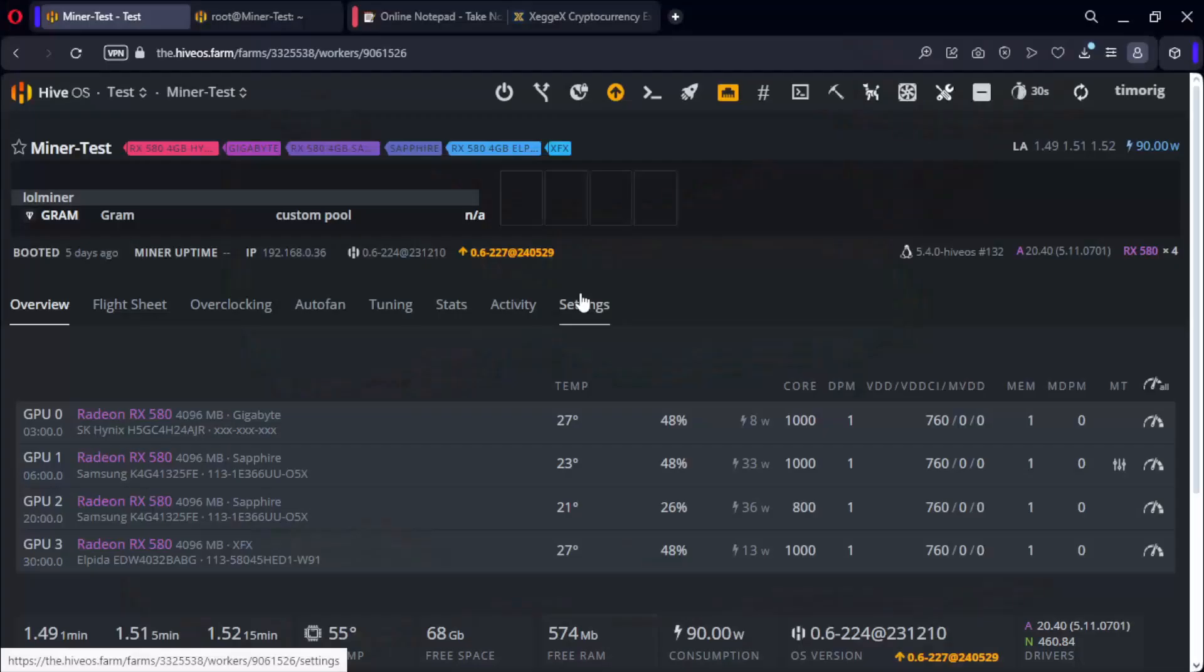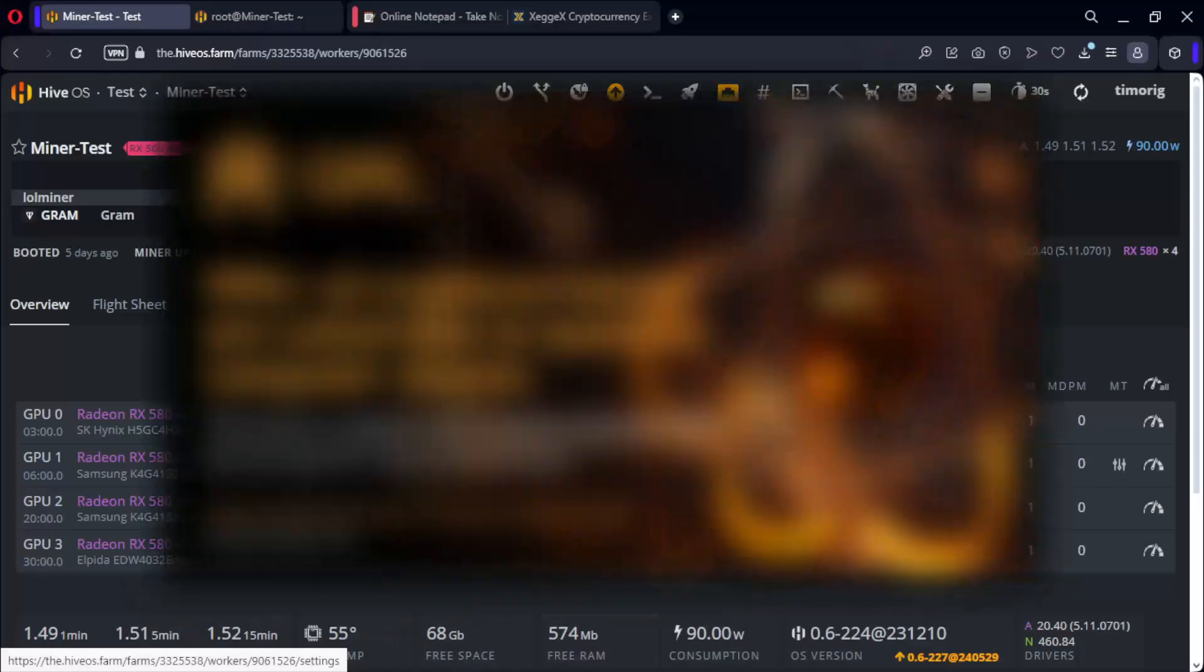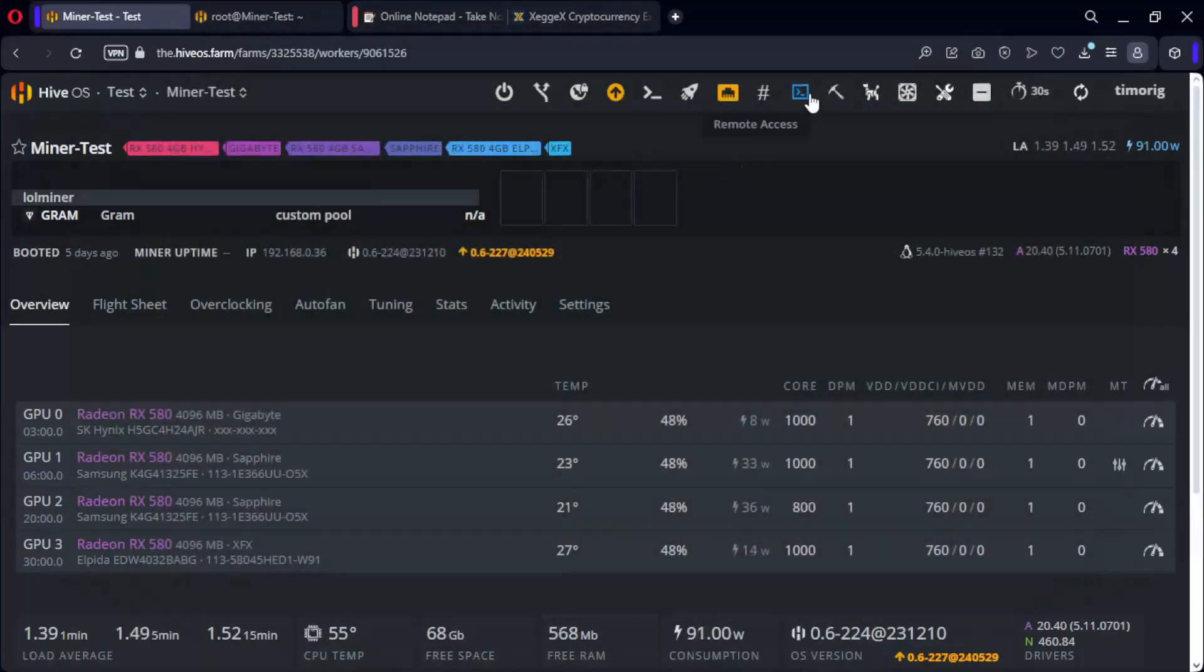In this video I am going to teach you how to mine the new coin QRL, the Quantum Resistant Ledger, a blockchain platform designed with a focus on long-term security against future quantum computers. We start by opening a Hive shell.